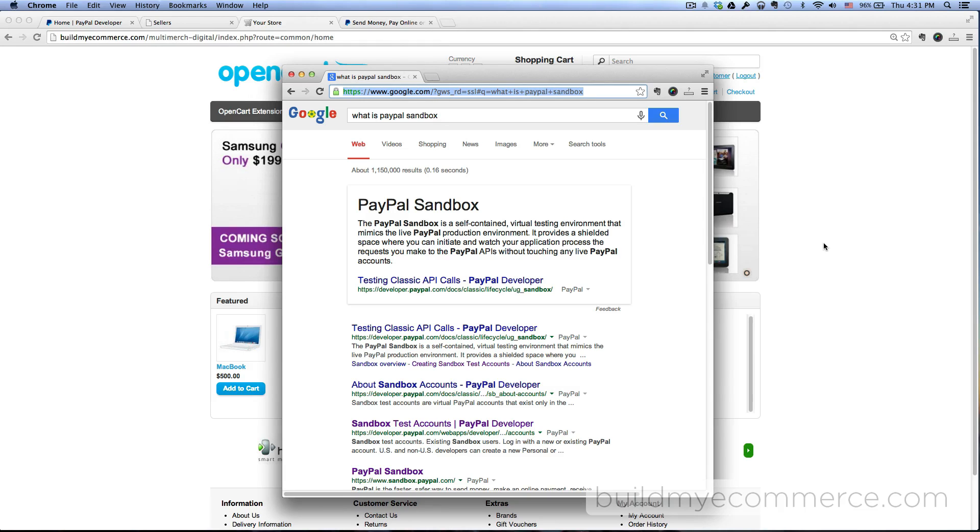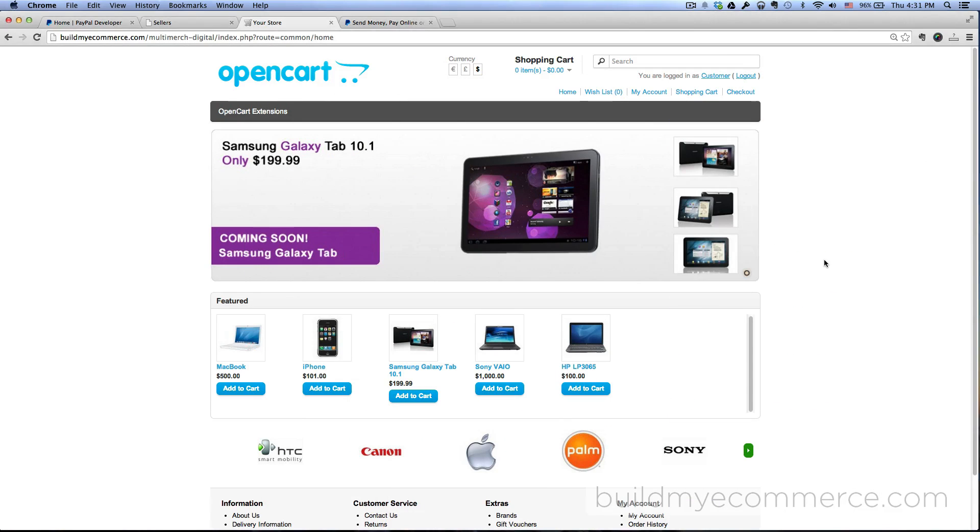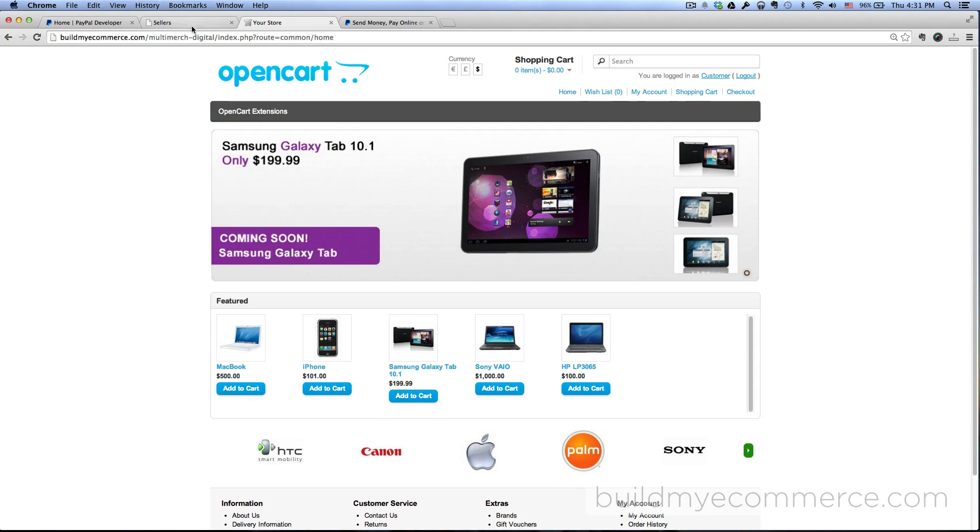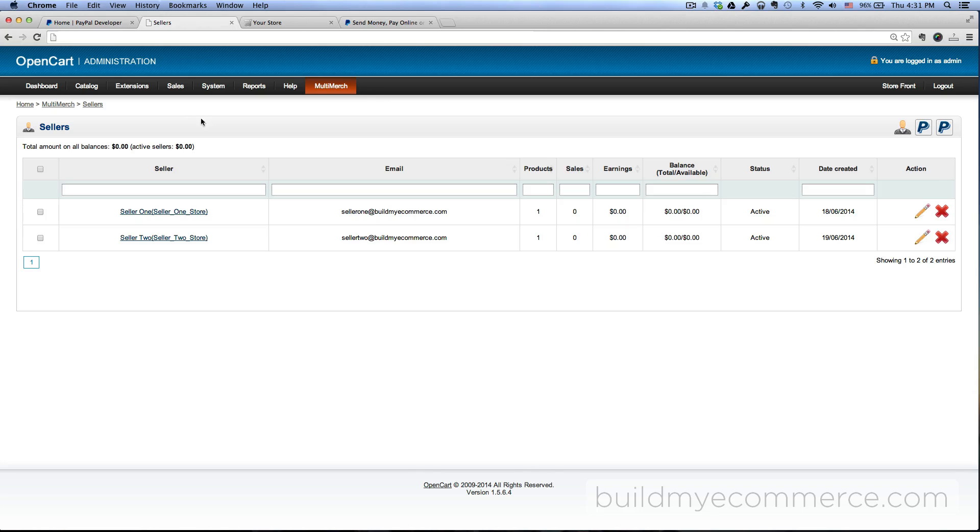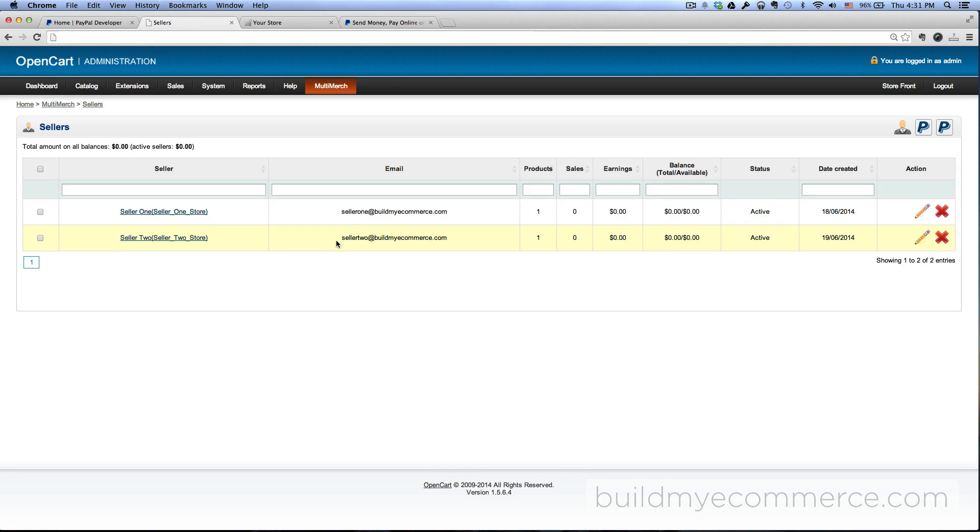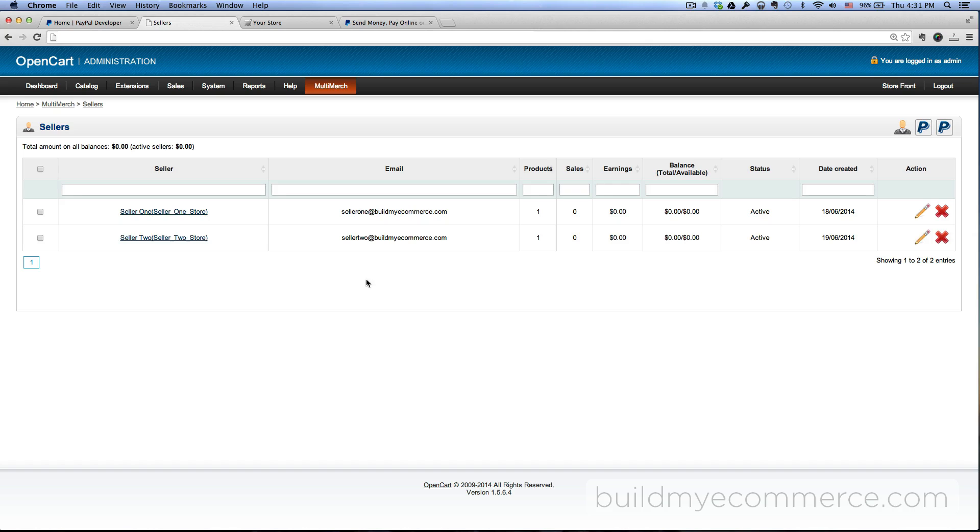I don't want to pay any fees. So currently I have two sellers in my store. If I go to the backend, you can see the sellers I have: seller one and seller two. So I'll be creating two sandbox accounts.